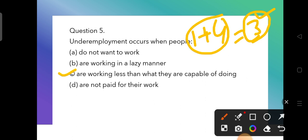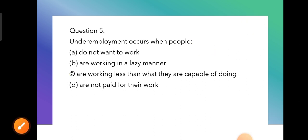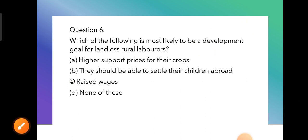So the answer to the underemployment question is: people are working less than what they are capable of doing. These people work in areas where they get fewer opportunities, but if given the chance, they could do much better work.